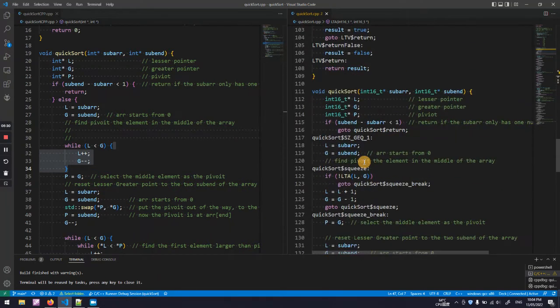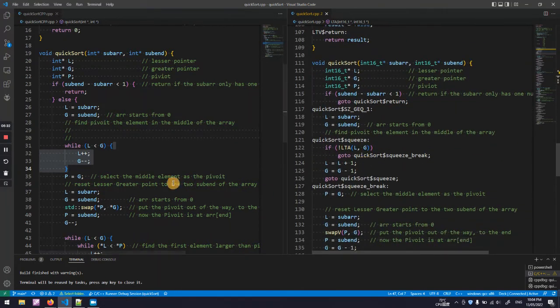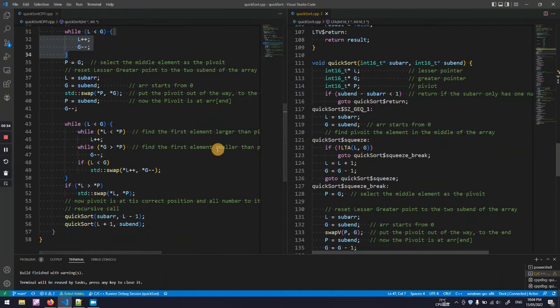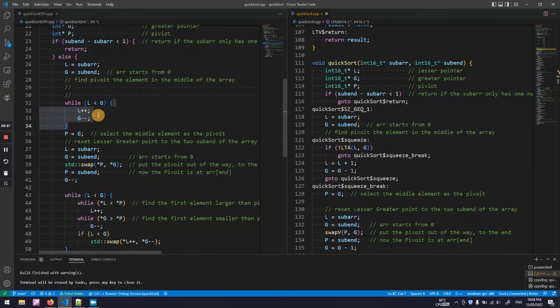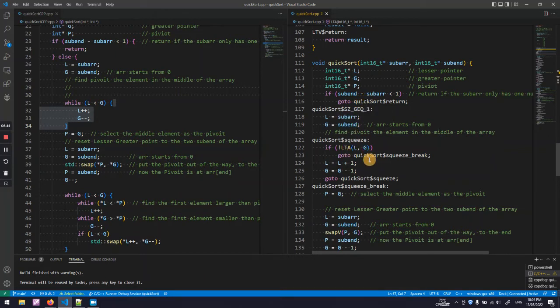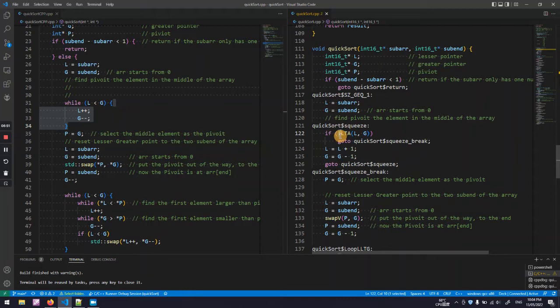Let's go back to the QuickSort function. That is this comparison, less than G. It is achieved by calling the LTA.